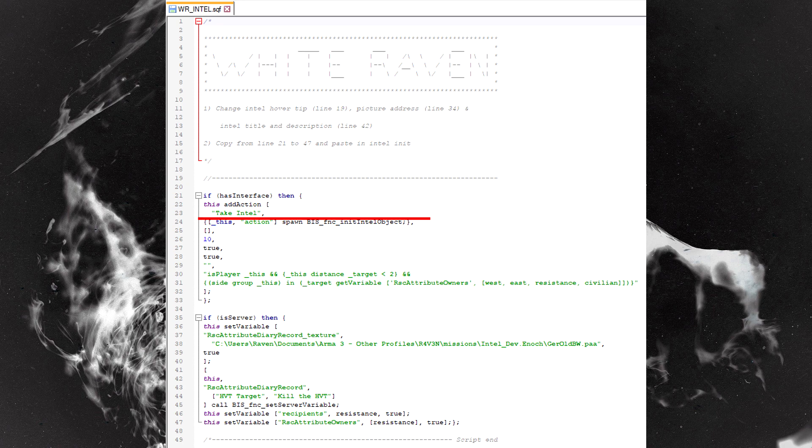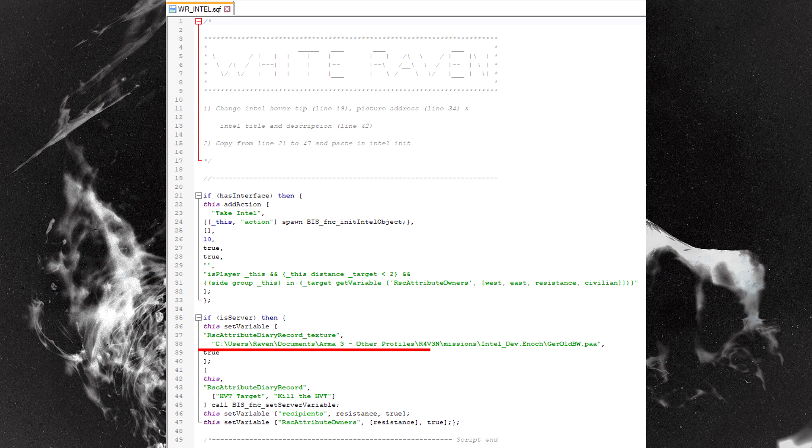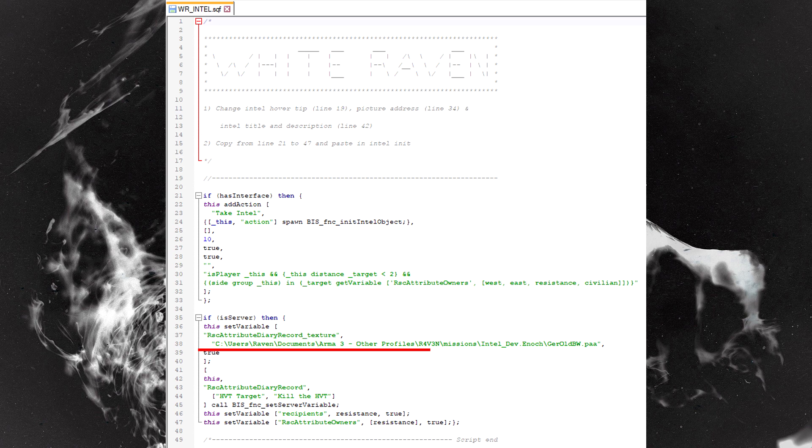Take intel - that's what the player will see when they hover over the prop. You may or may not want to change that. The next bit is here.